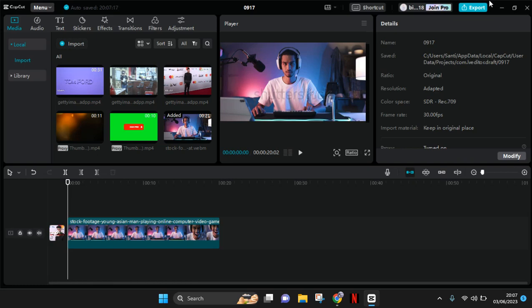Hi guys, welcome back with me again in this channel. So on today's tutorial, I'm going to show you how you can add or import music from your files to the CapCut PC. So in here, I've already added a video.